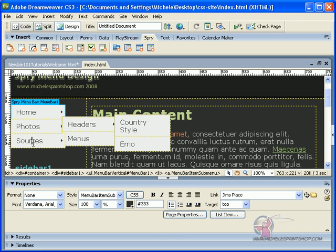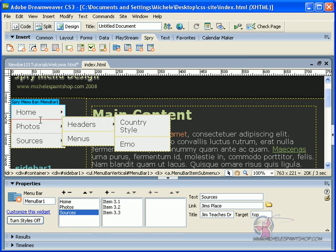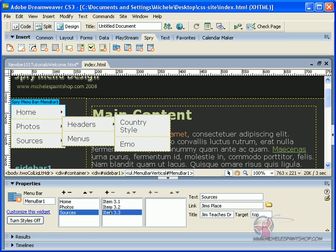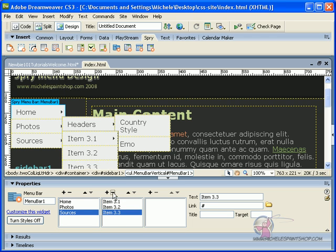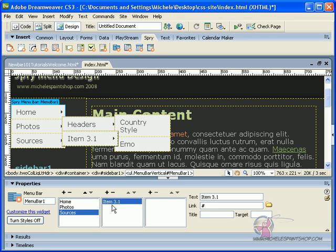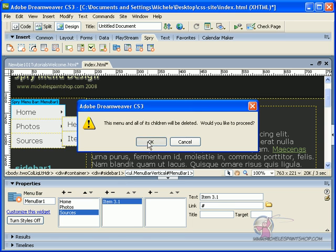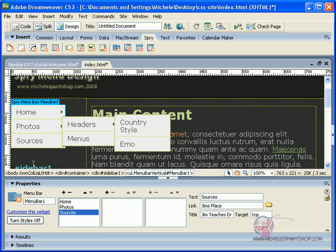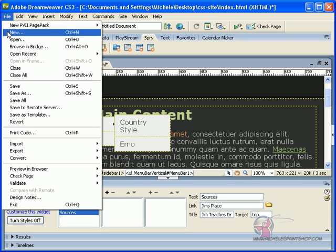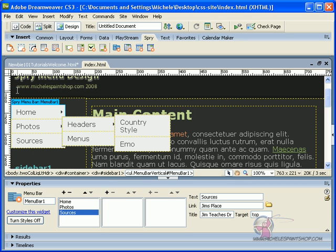And one thing I've noticed was sources, I don't need any subfolders. So what I'm going to do is I'm going to remove that, remove it, and remove it. All the children will be deleted. Would you like to proceed? Yes. I don't want sources to have a fly out menu. I want nothing there. So of course, I'm going to hit file, save.